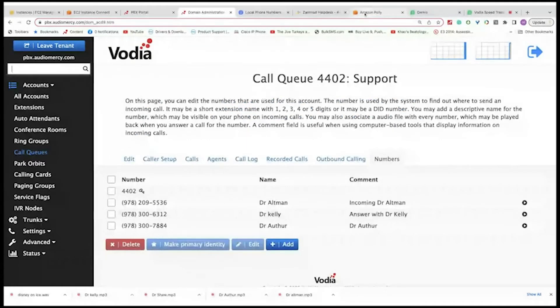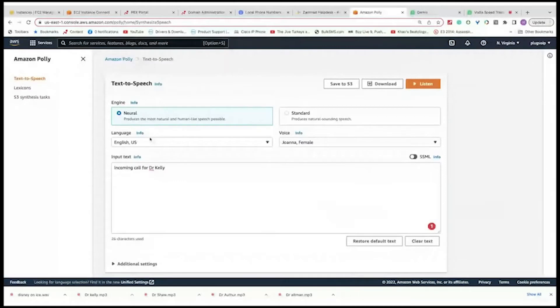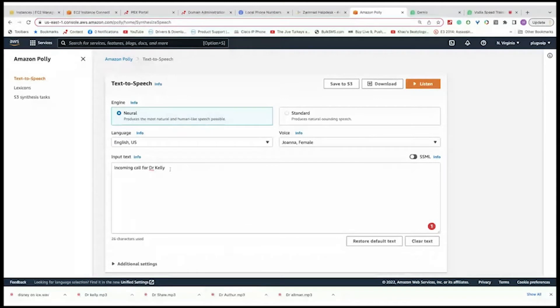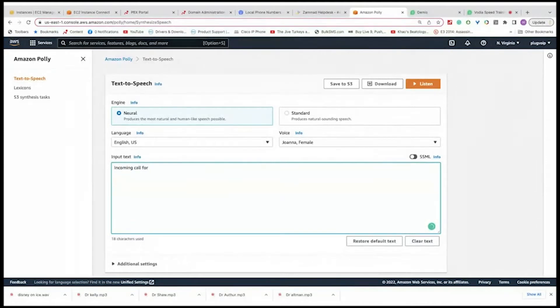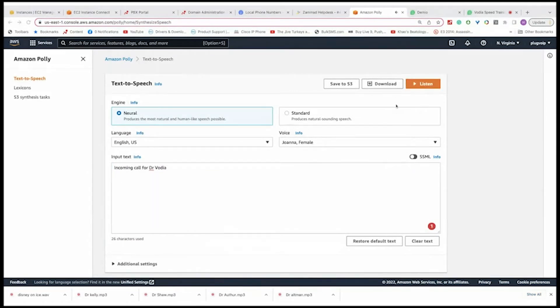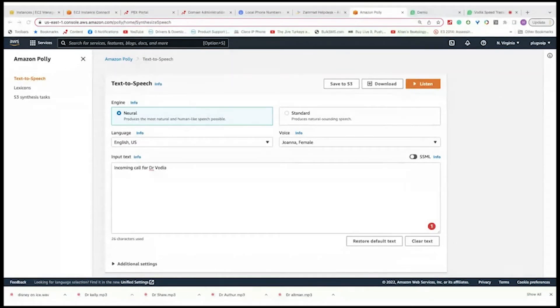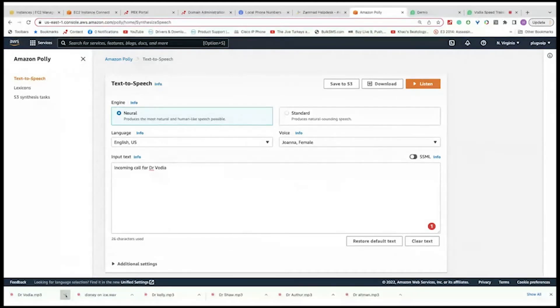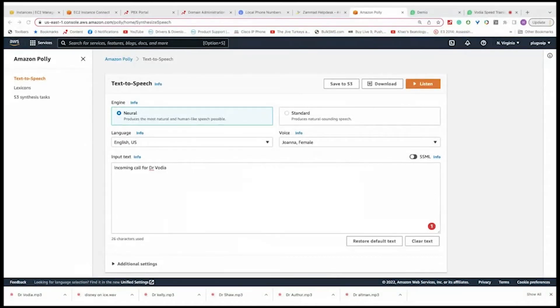I'm going to also show you how to convert an audio file. I use Amazon Polly for this, just to create a short blurb of message for the agent. So I'm going to say incoming call for, let's say Dr. Vodia. And just going to download it. I know how it sounds. So I'm going to download the file and I'm going to say Dr. Vodia. Put this on my desktop, save it. And then I'm going to open it with my, another thing, before you even convert this file.